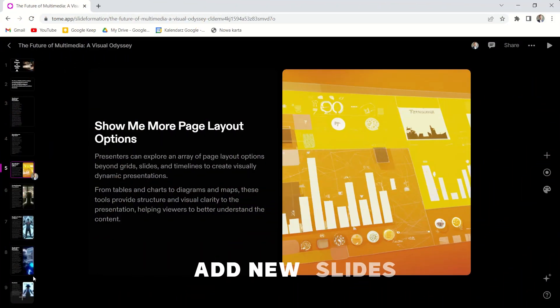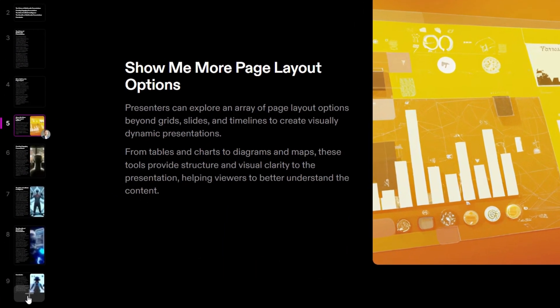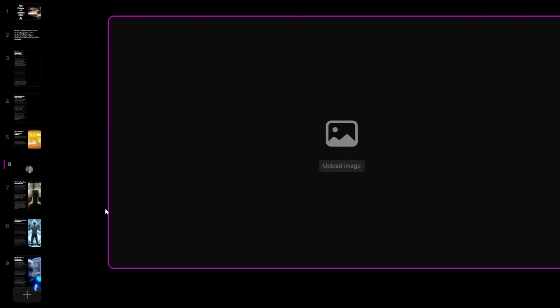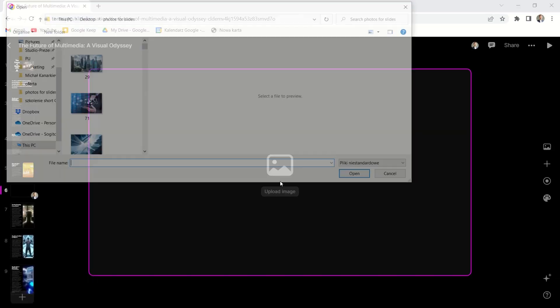We can add new slides. Just go to the plus in the bottom left corner and choose one of the layouts. For example, the picture layout. And we can upload a new one.